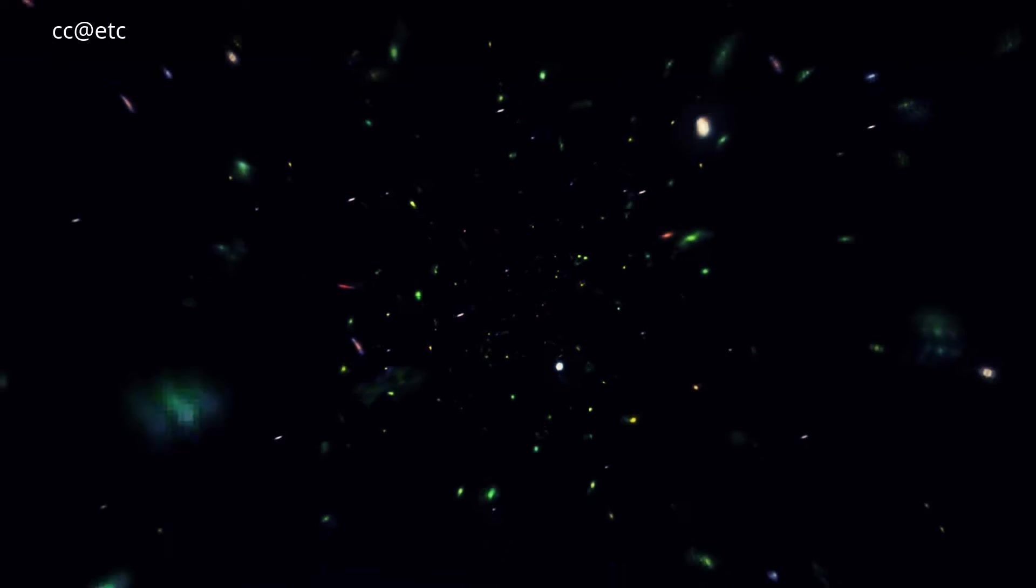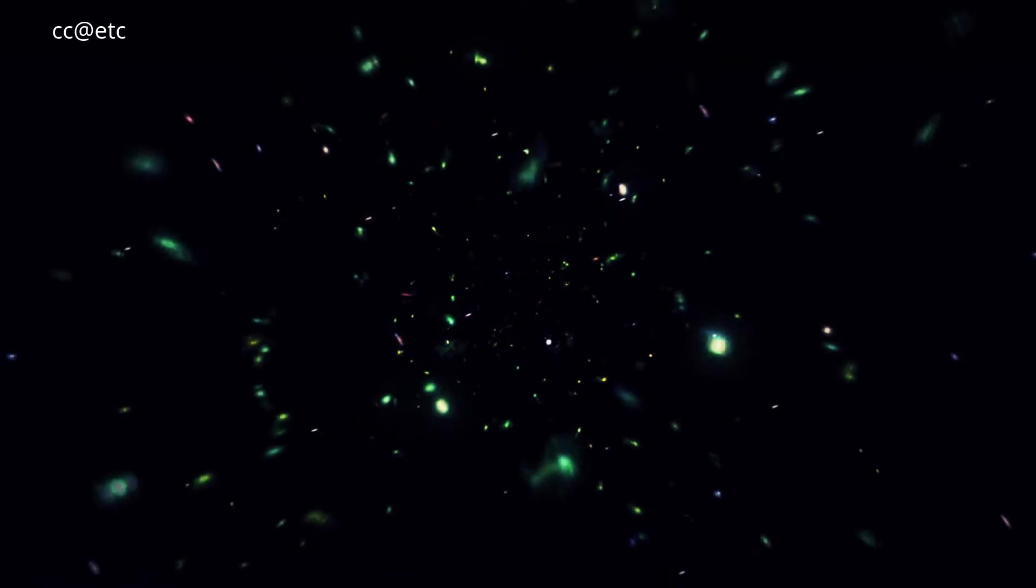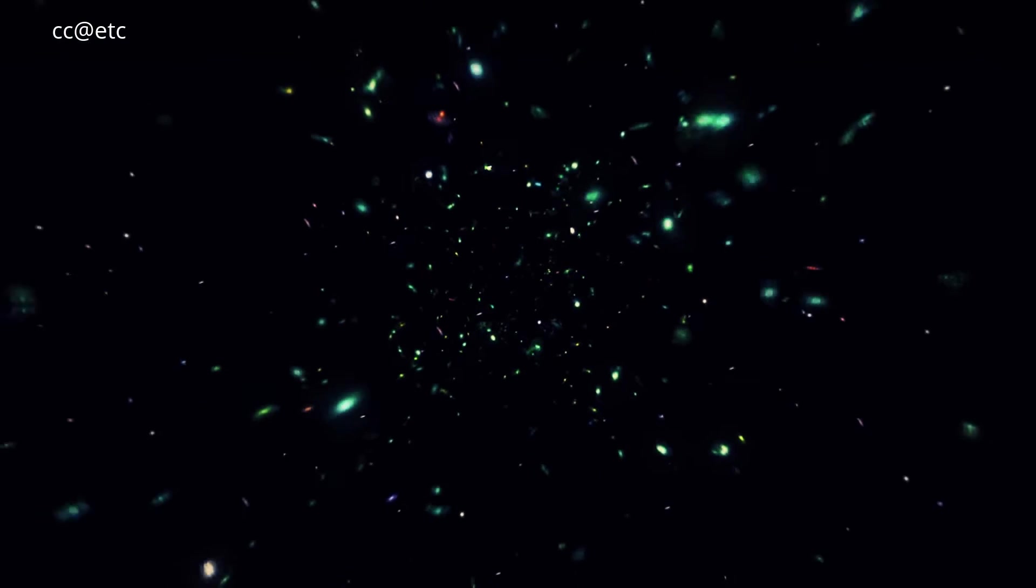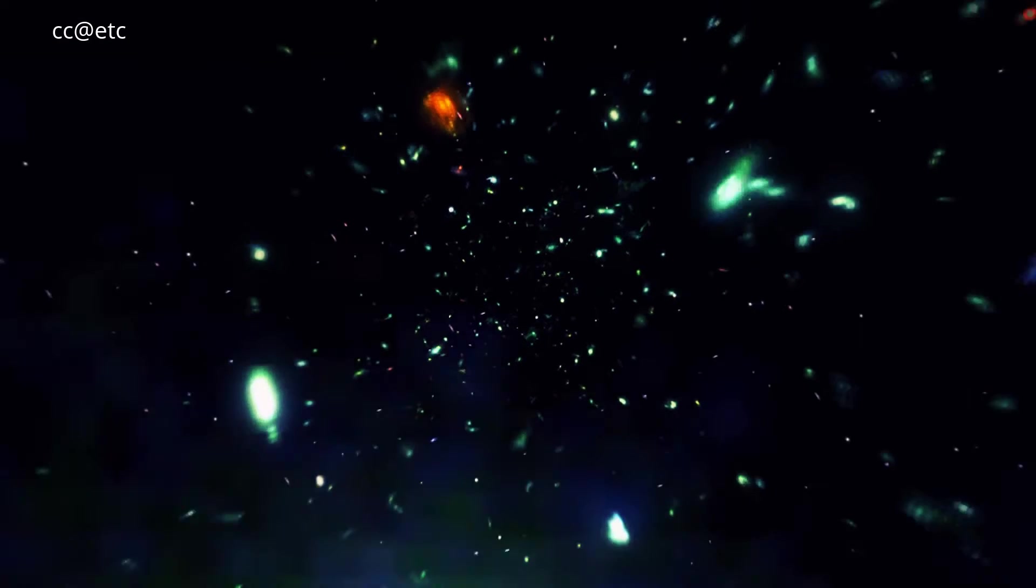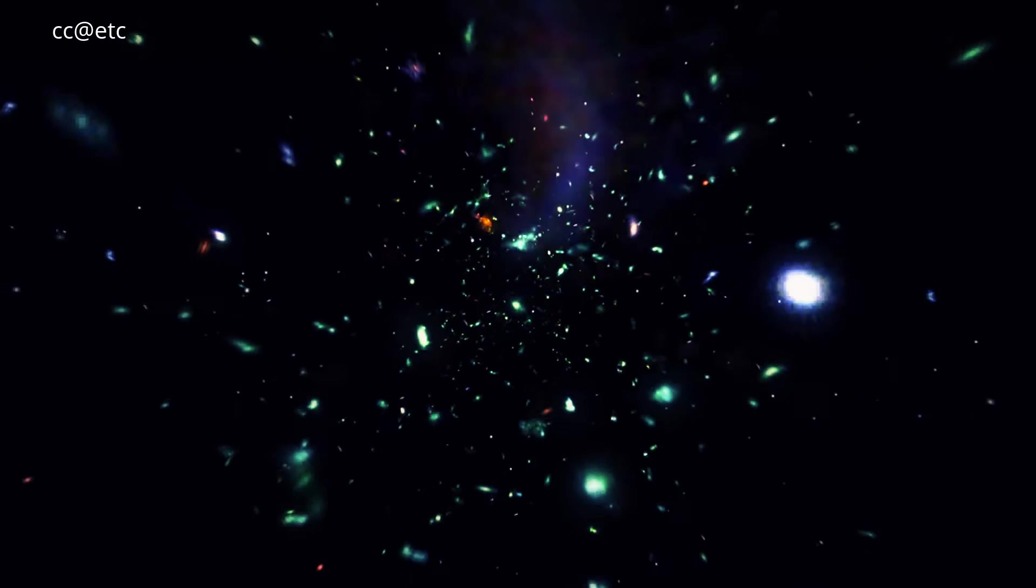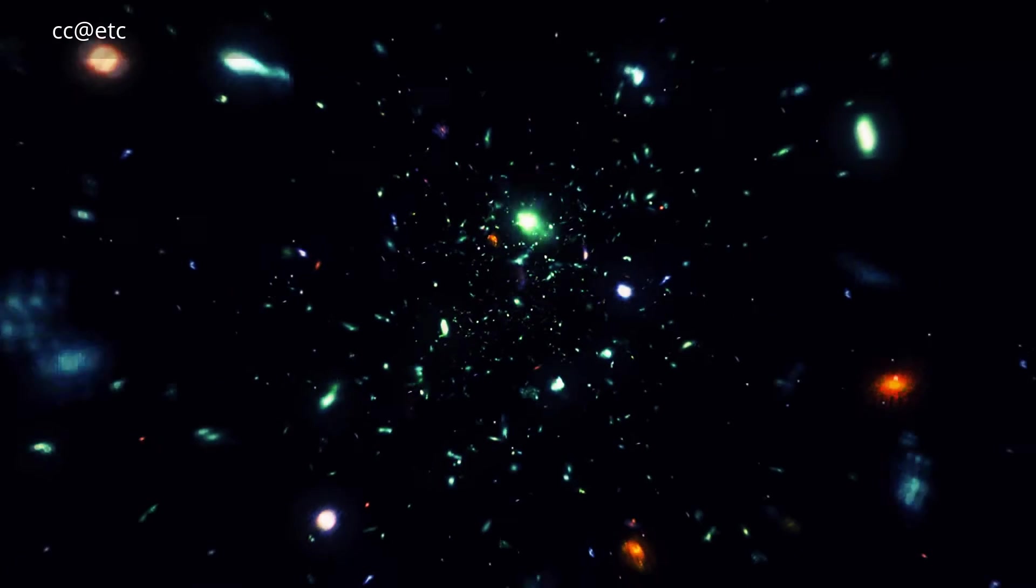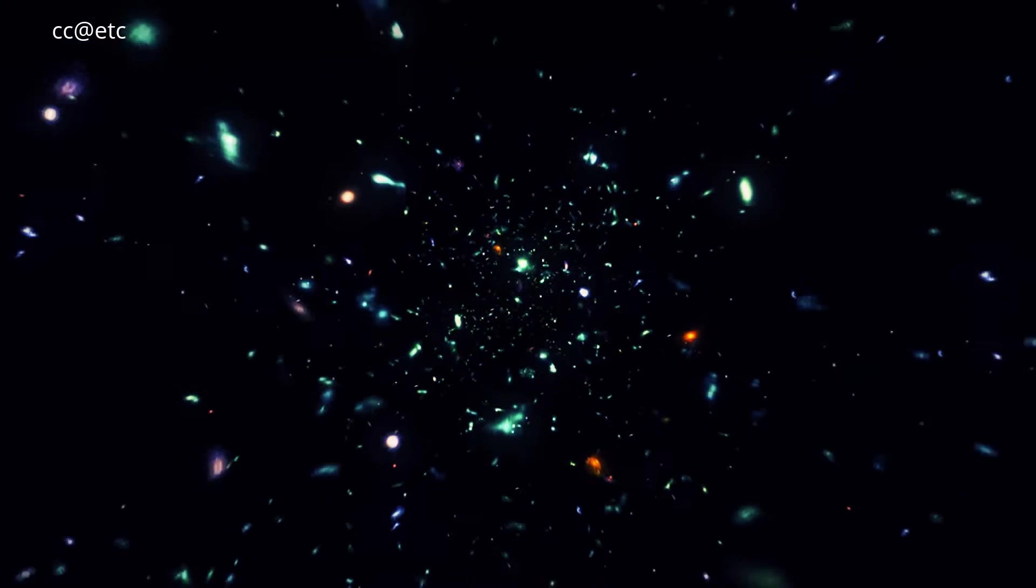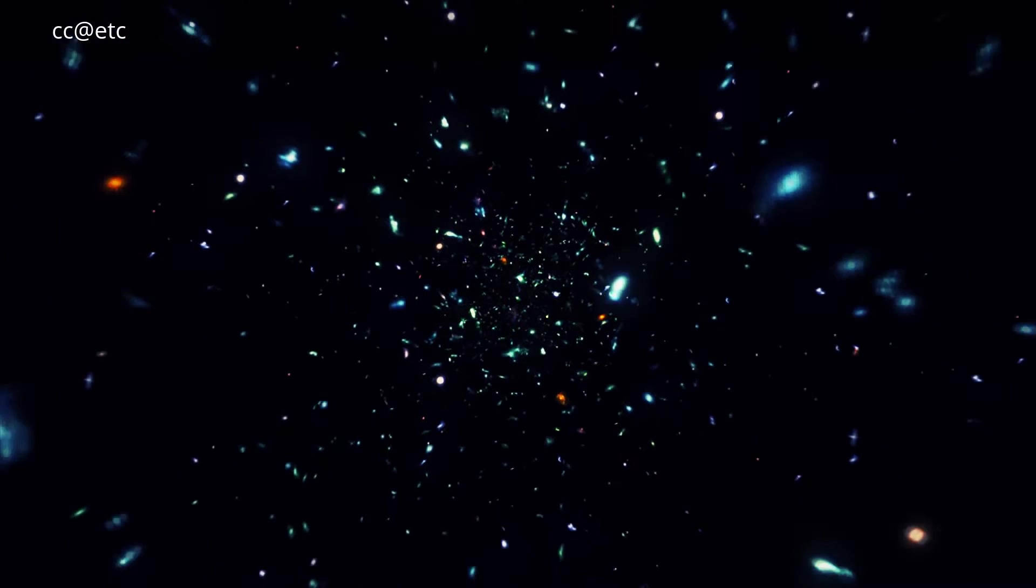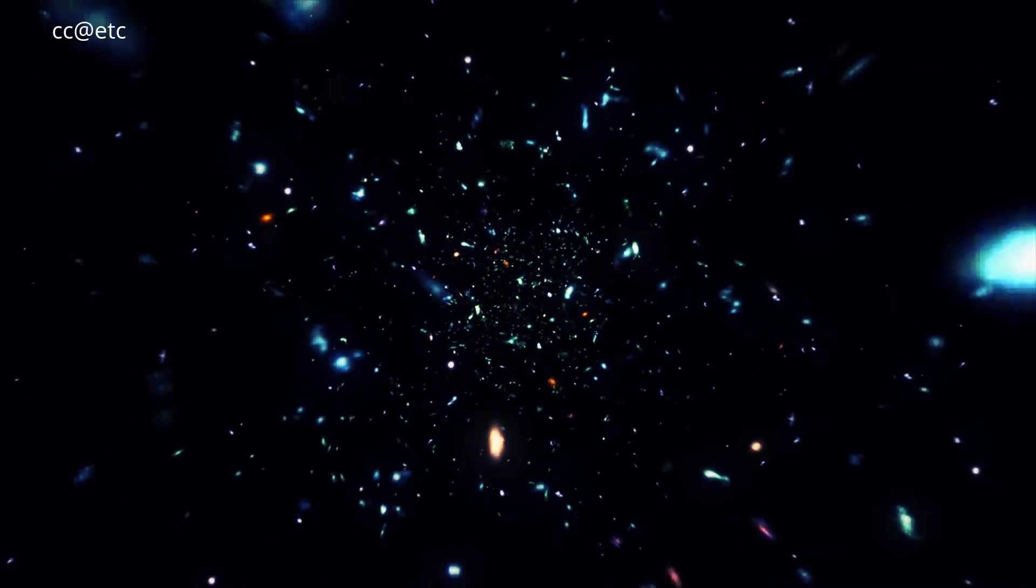This allowed astronomers to obtain the most precise measurement of the cosmic temperature at such a remote epoch, and it matched the temperature predicted by the Big Bang theory.